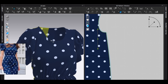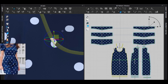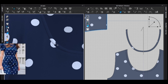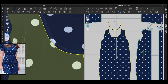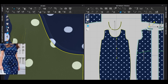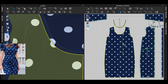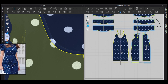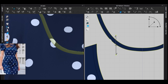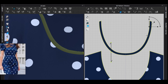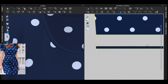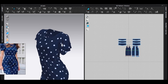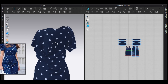Another thing that bothers me is the placement of some circles. Select a circle and you can change its location. Note that if you scale it will scale all the patterns, but if you move it will only move the selected panel. I'll move the white circles somewhere less visible — here, and also here — so they don't show as awkward white spots.